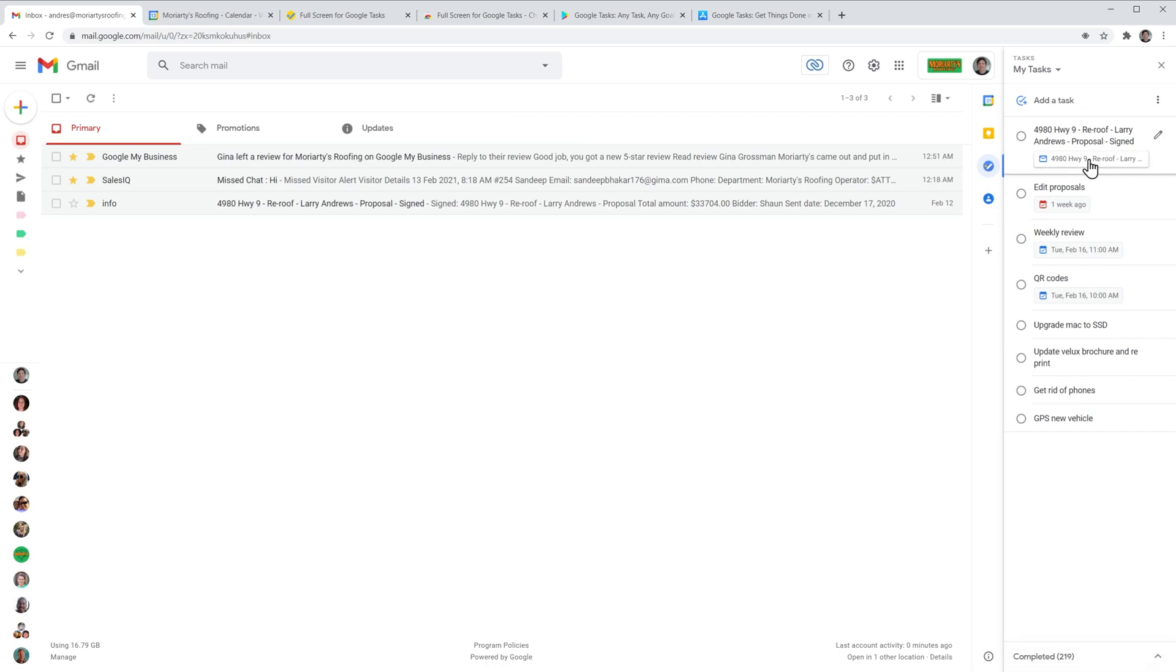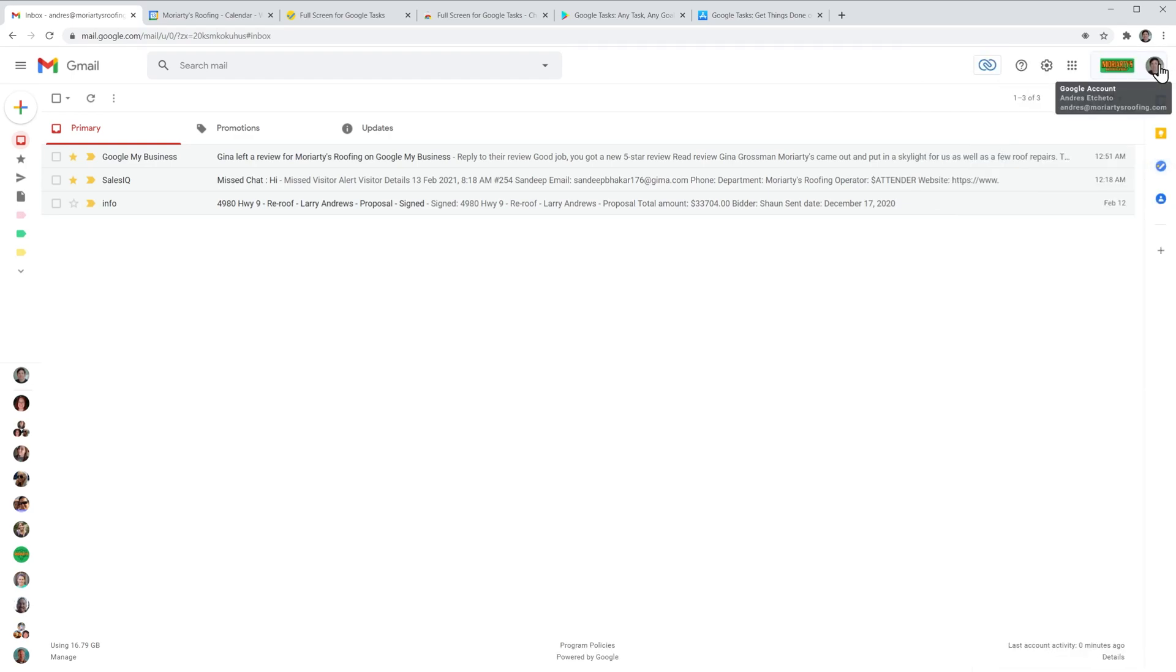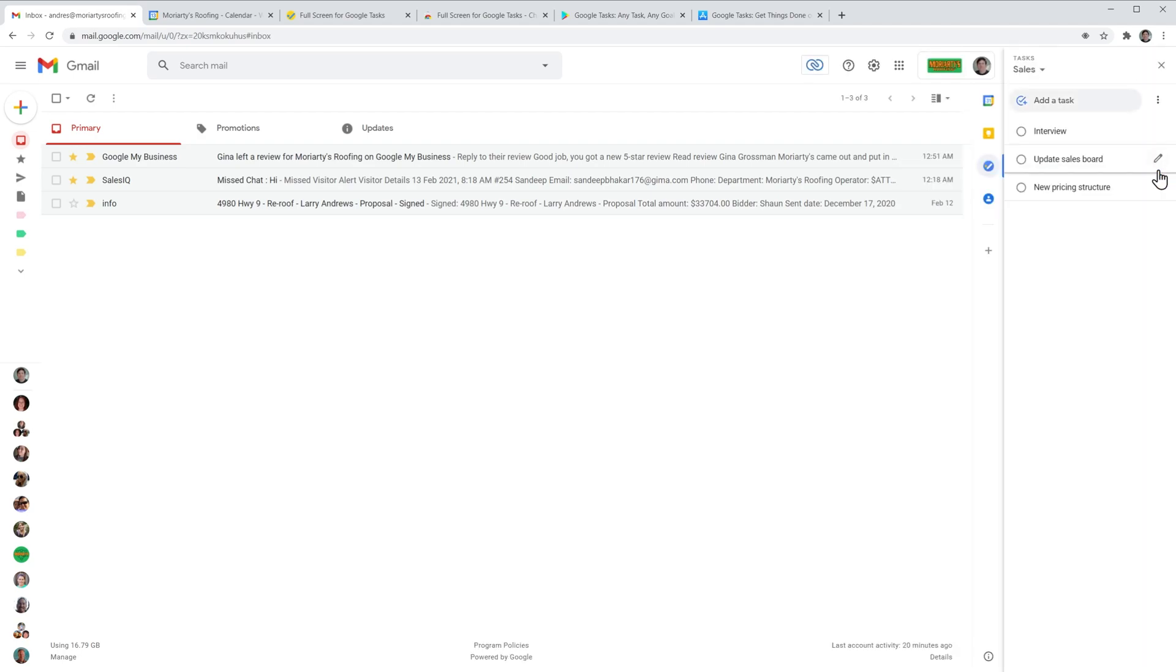To add tasks to a different list, first open the list and then click on add task. If you would like to close this panel, you can just click on the cross and the panel is going to be hidden. To open it again, just click here on the task icon and the panel is going to show up again.